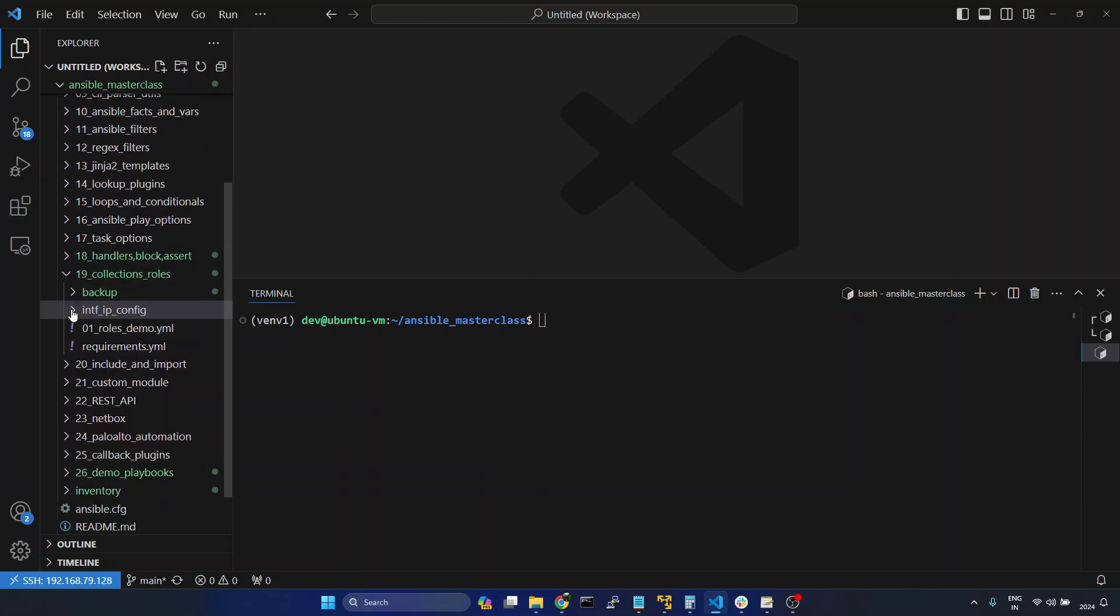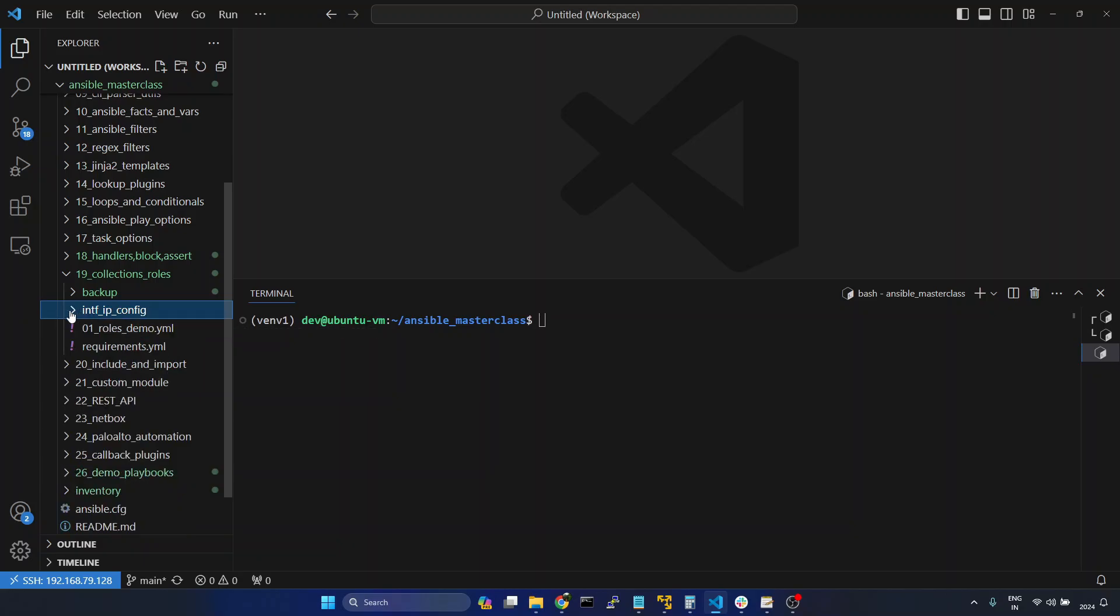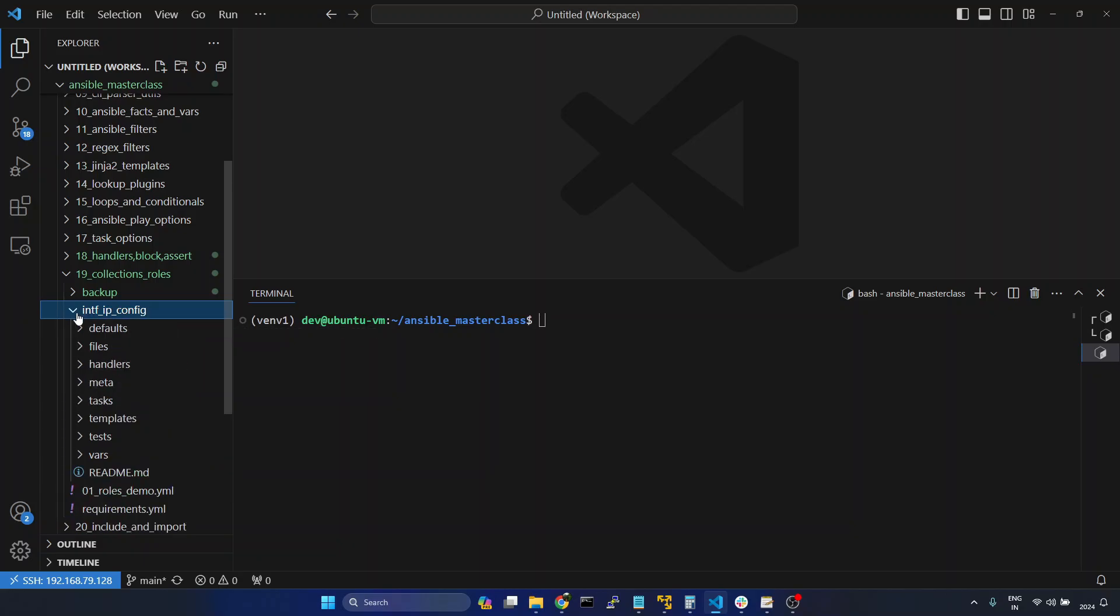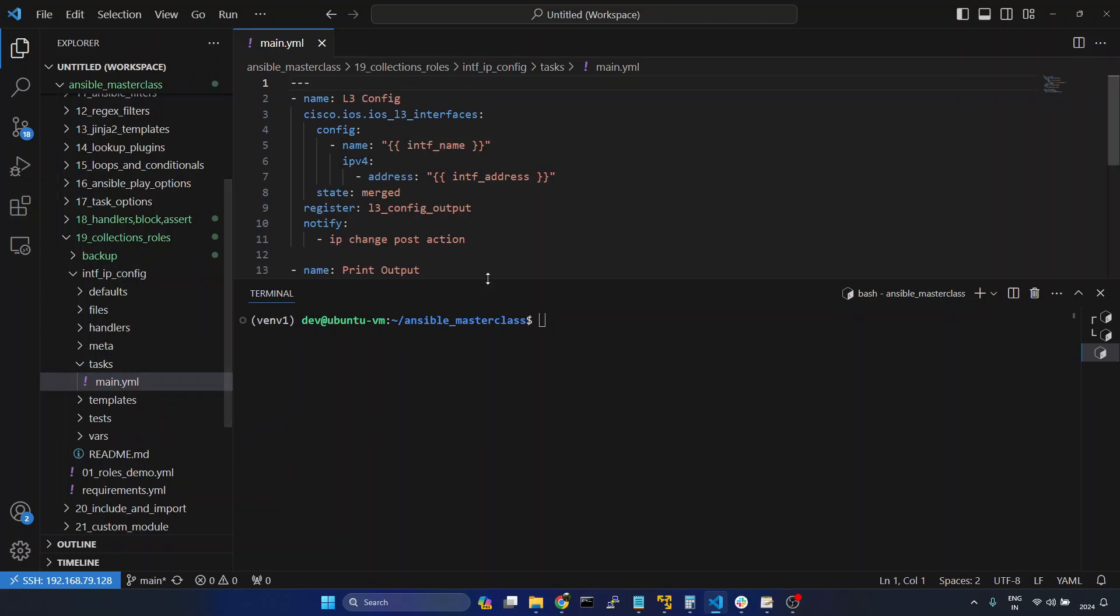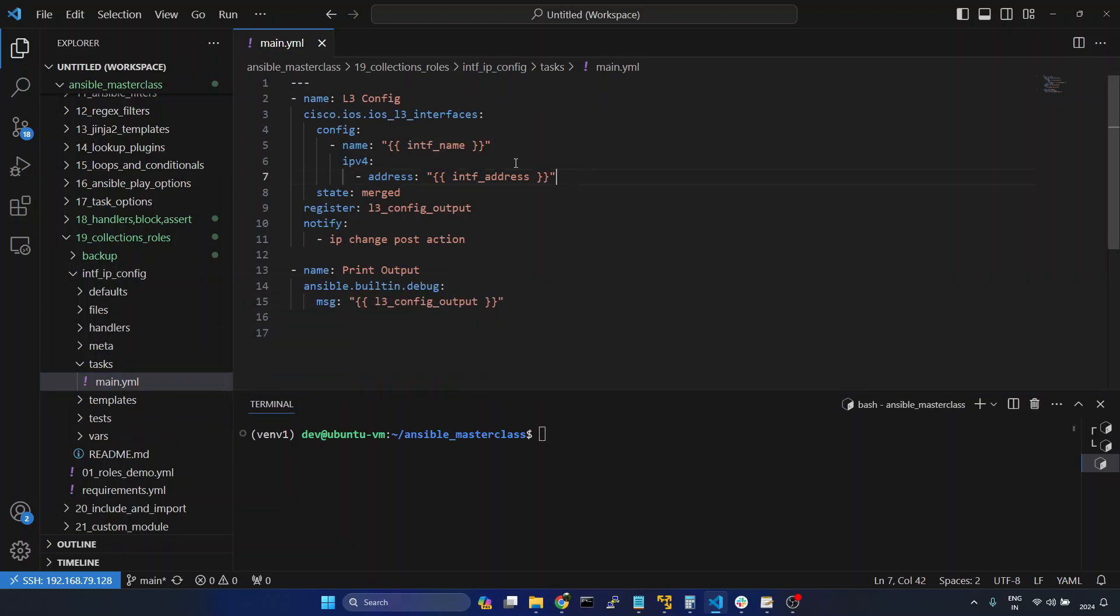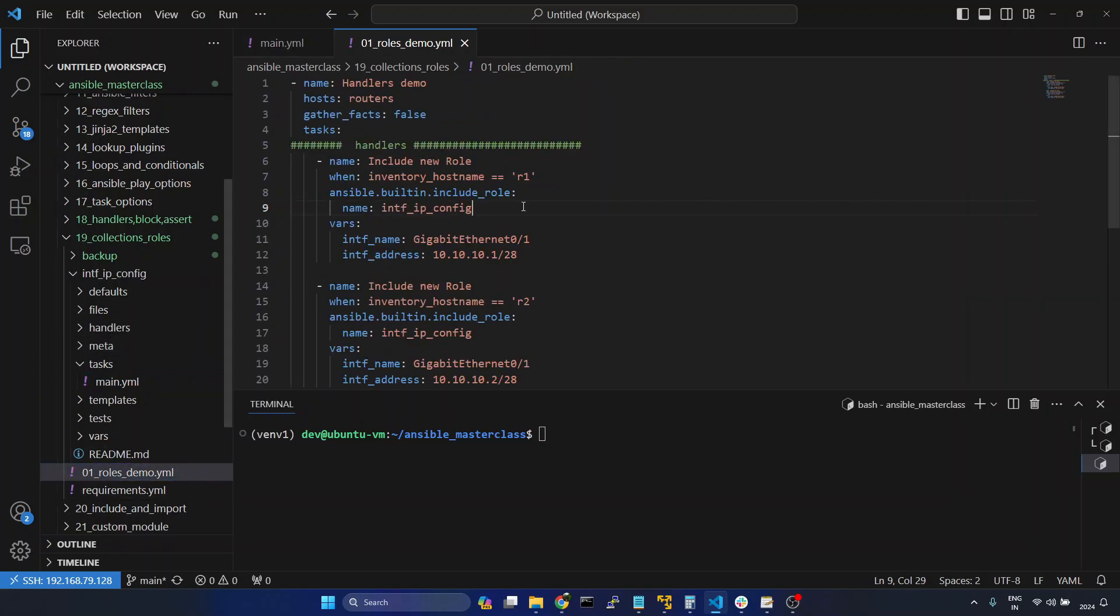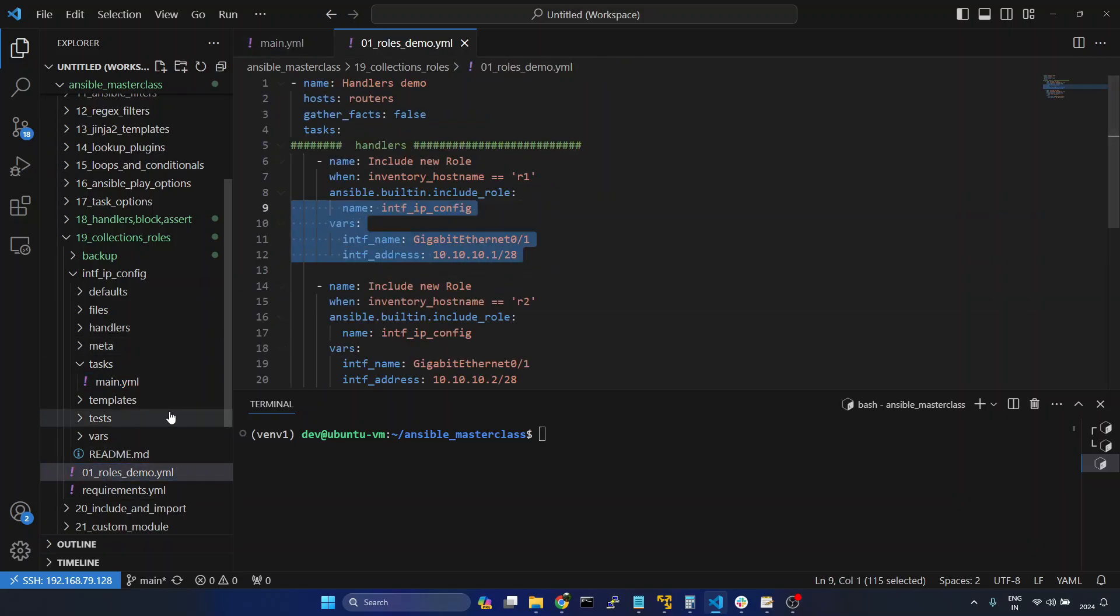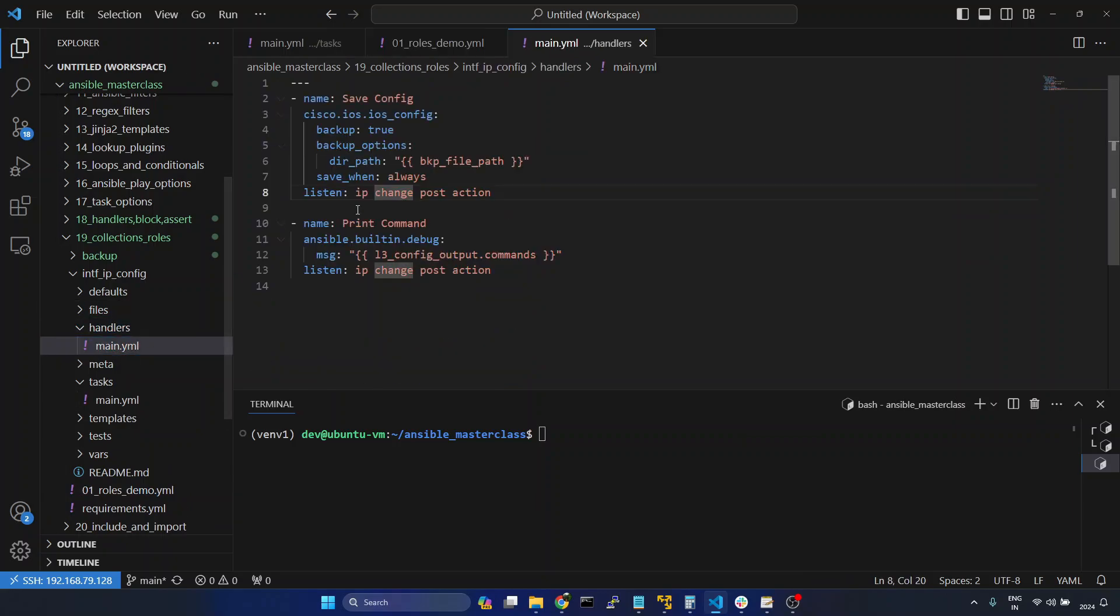And we will try to add this particular role into Ansible Galaxy. This role we have created in one of the previous demonstrations. Here we are trying to configure Cisco IOS interfaces, and we are passing the variables from here. And we have even added Ansible.